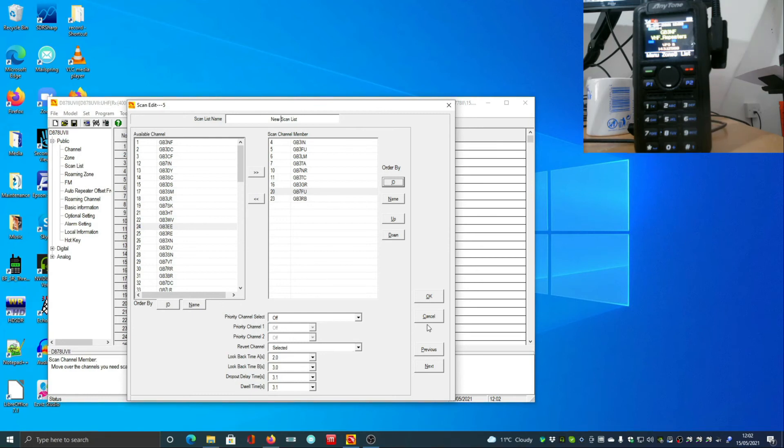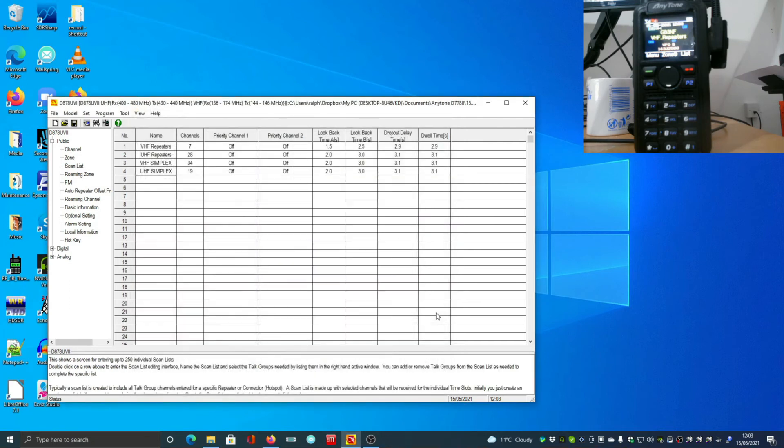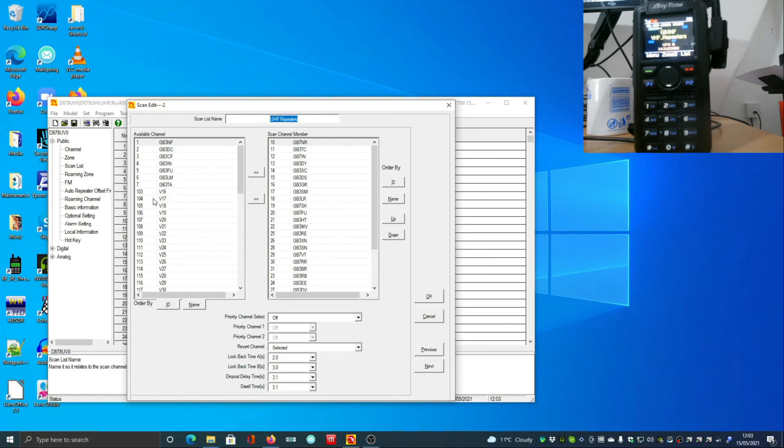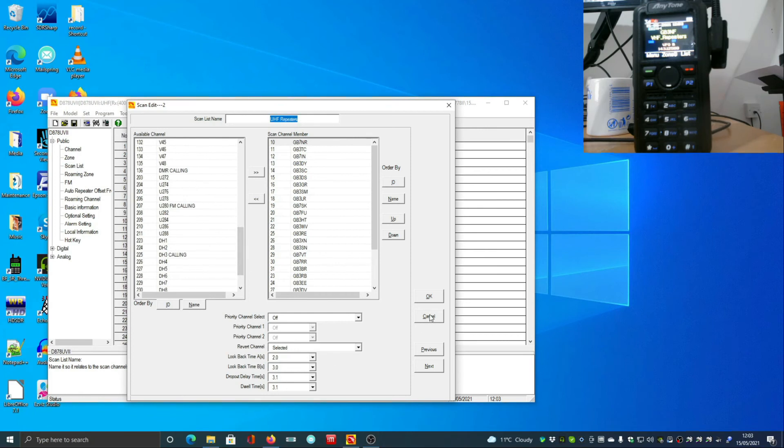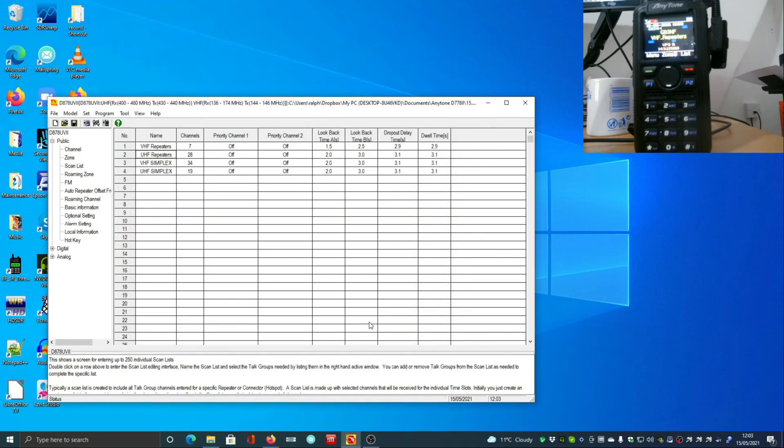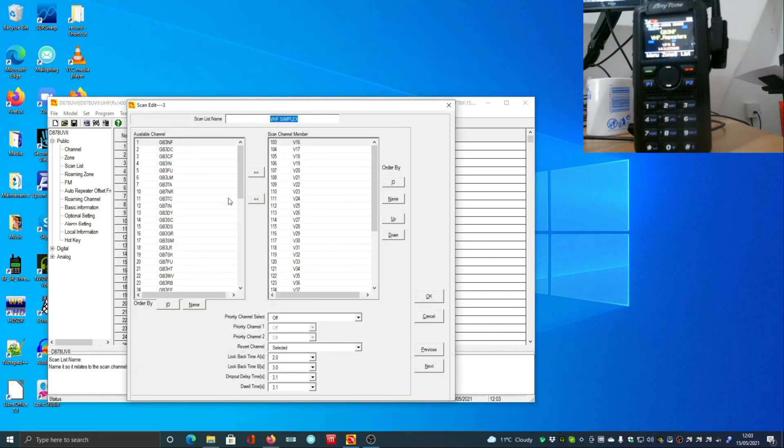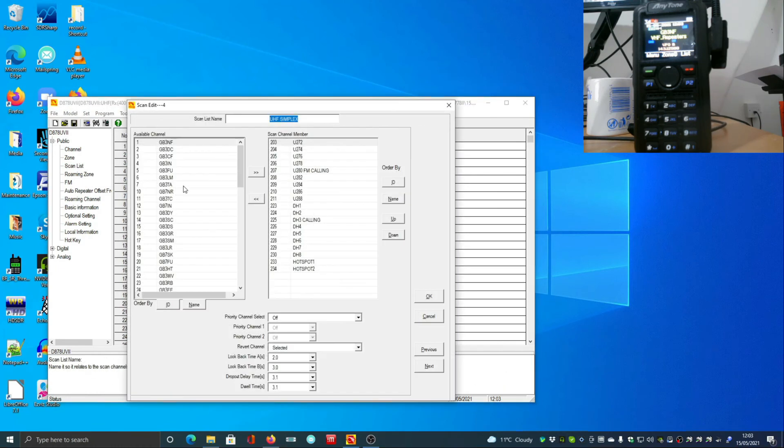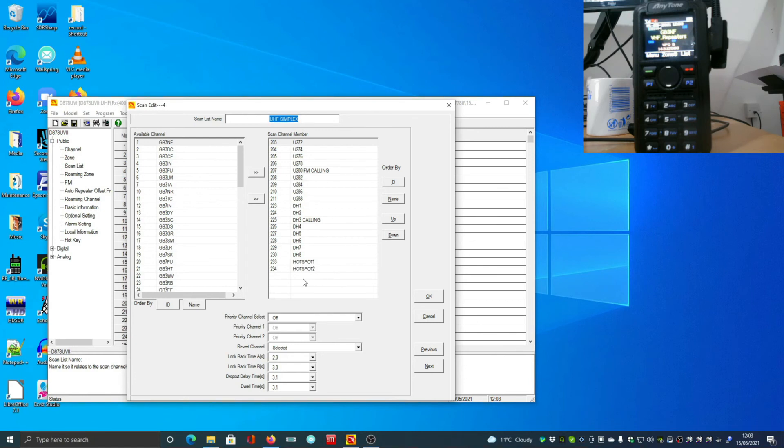You can really organize this radio the way that you want, and you can have a channel in multiple scan lists if you want. So you could have an everything scan list. In my case, I've got VHF repeaters, UHF repeaters - you'll see those are all my repeaters, quite a few of them. These are simplex channels. I haven't put those in. I've also labeled the calling channels so there's no confusion. I've then got simplex channels, and again I've marked the calling channels. UHF simplex - there are different calling channels and there are also slots for hot spots.